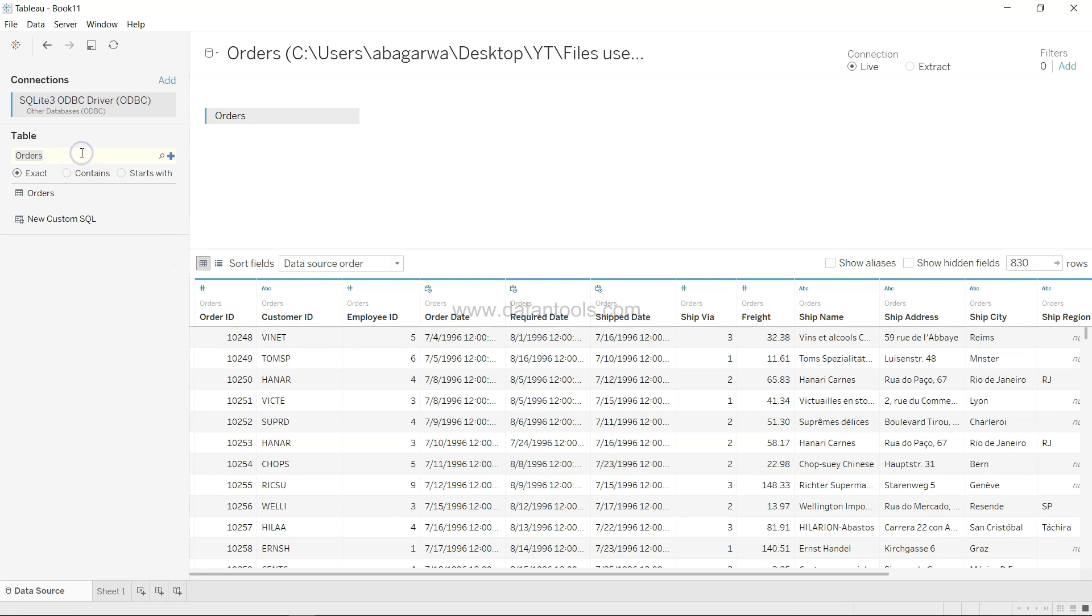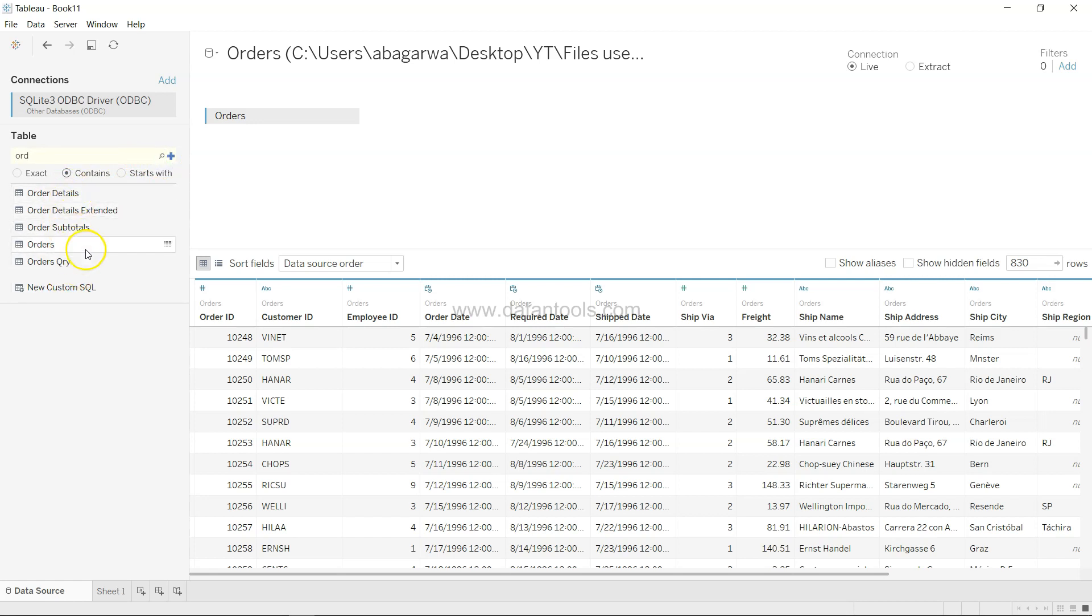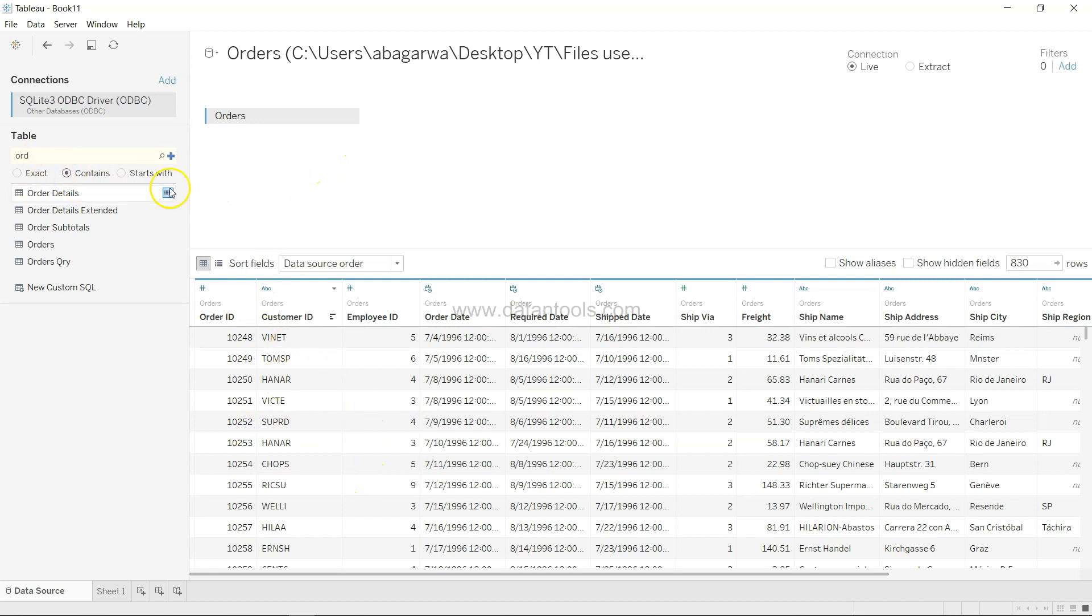Or you can say something like ORD and select wildcard and it will show you all the different tables. Similarly, starts with shows you the tables with names starting with ORD. You can play around with all of these different options.